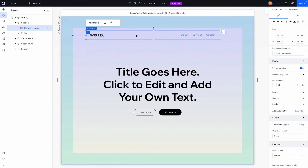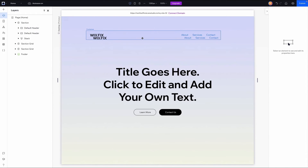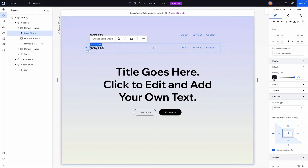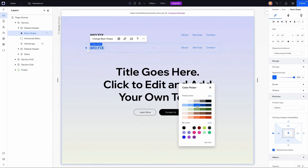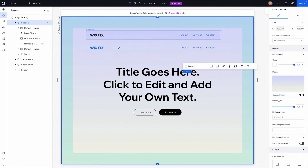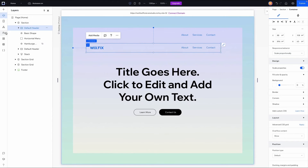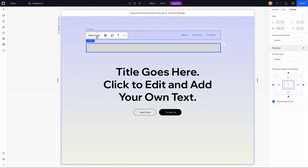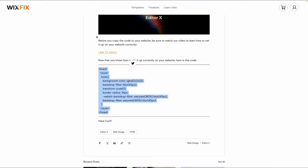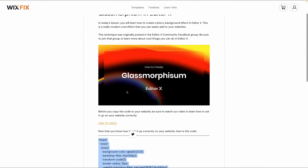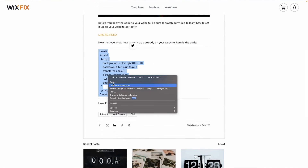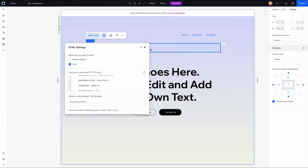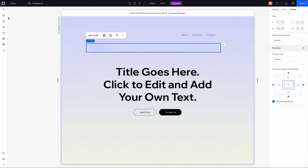I'll copy and paste this container and bring one down — this will be our new scroll effect version. For this version, let's make the logo blue and add a blurry background. I'll go to the add panel, add an iframe, stretch it, and enter the code. I'm going to use the glass morphism effect code from the Wix Fix website — I'll copy it and paste it in.